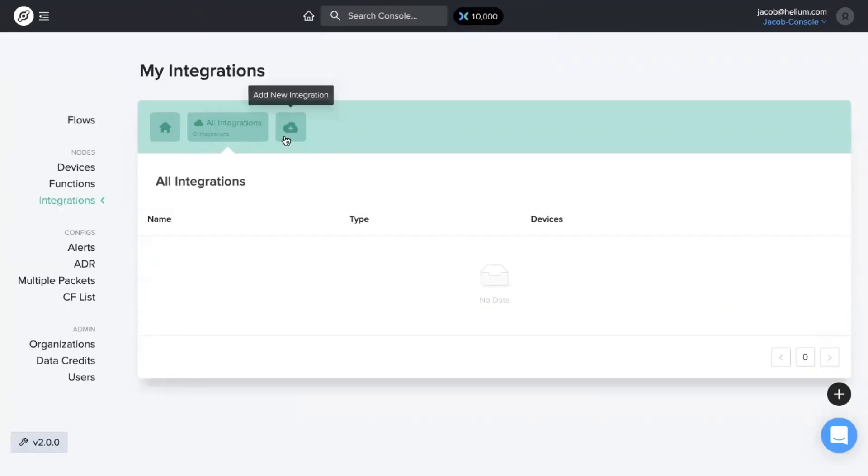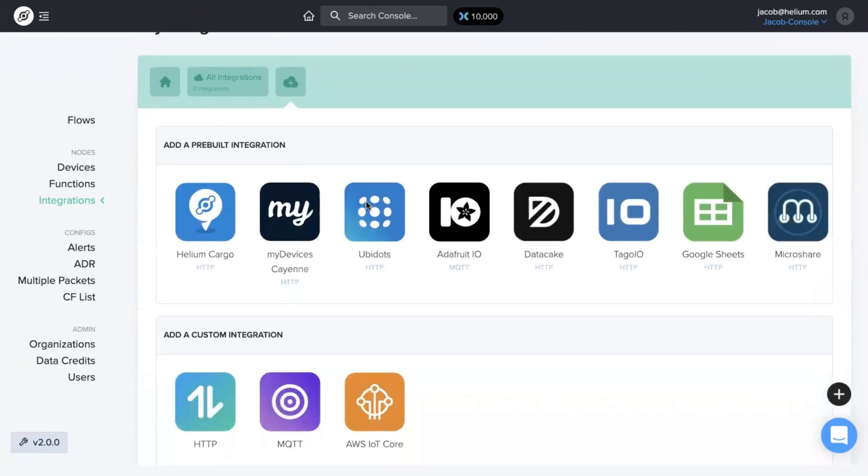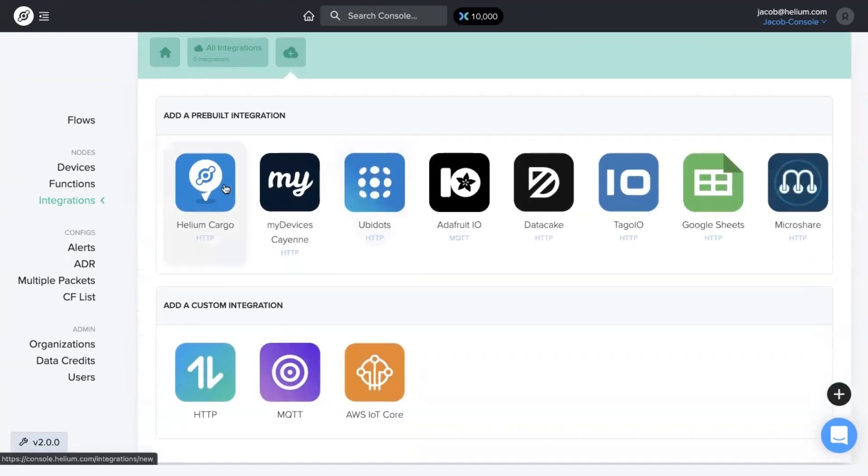The integration is the endpoint for the data to go. So we want to click on this little icon, add new integration. You have the option to add a pre-built integration that's already on console or add a custom integration.